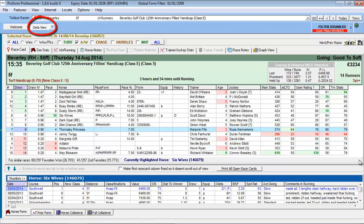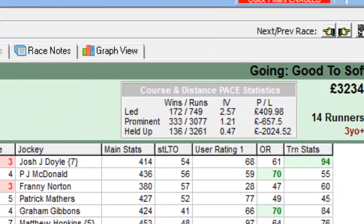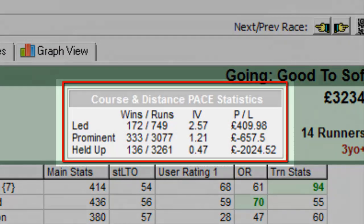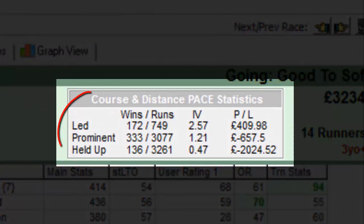With the data view open for the race of interest, we can review pace information for a specific race under the race card tab. The course and distance pace statistics detail the historical record of horses with the following running styles.